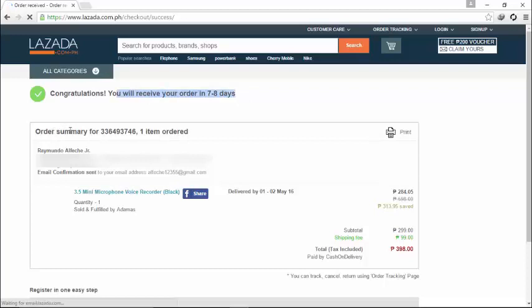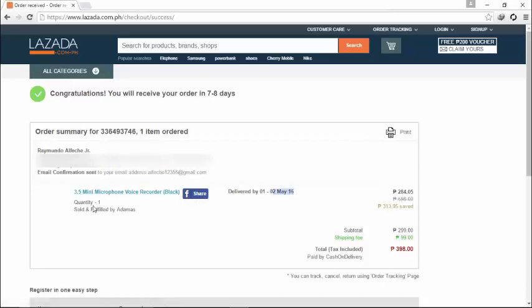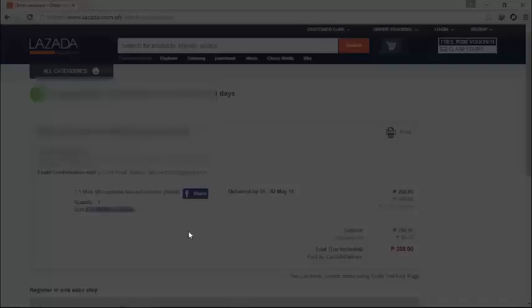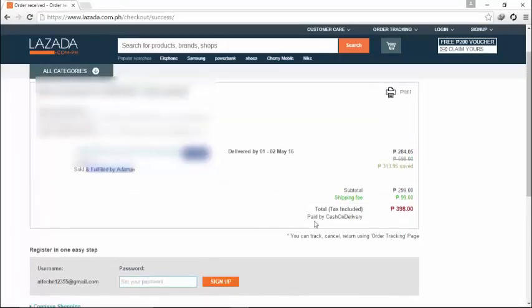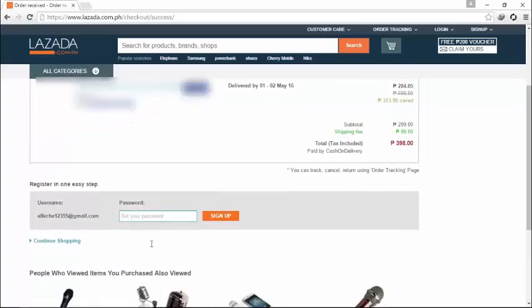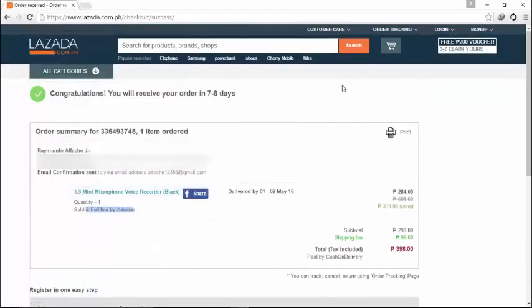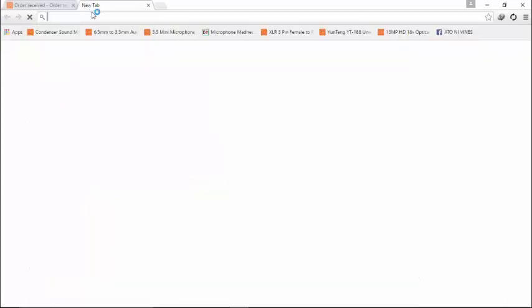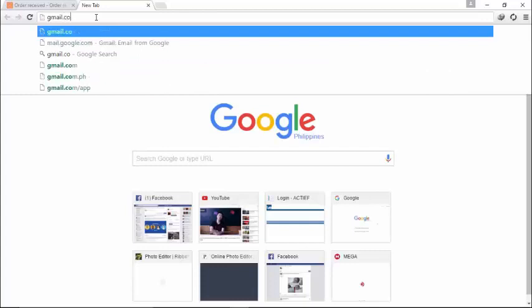Congratulations, you'll receive your order in 7-8 days. Be sure to copy the order summary, the order number is 33649. And I will not show you the rest. Just make sure to remember your order summary.